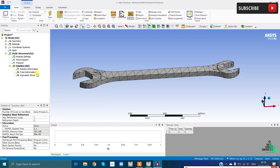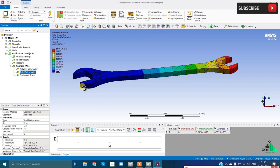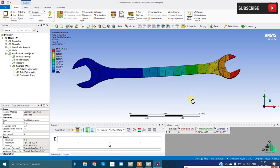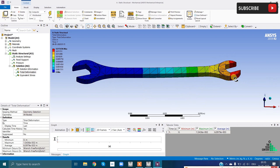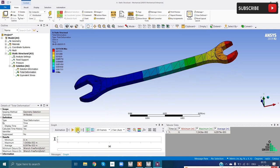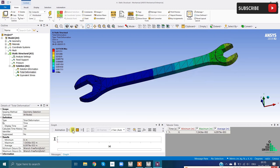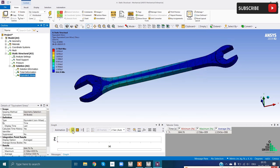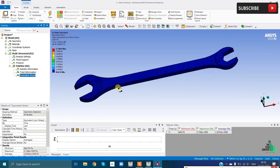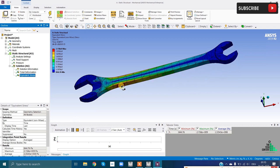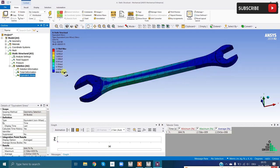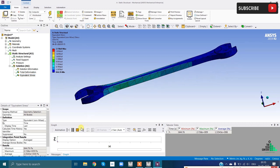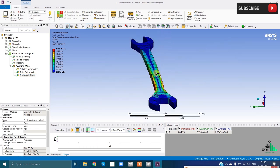Once solved, click on Total Deformation to view results directly on the geometry. The red areas indicate maximum deformation and blue indicates negligible deformation. You can click the Play button to see an animation of how the part deforms. This is our equivalent stress result - the red region shows where maximum stress occurs and the values are displayed in the legend. This concludes our first lecture.